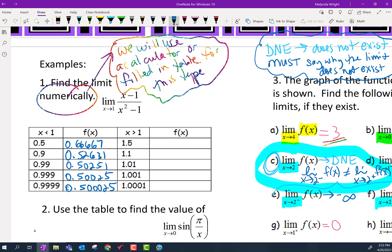On the other side of the table, 1.5 gives 0.4, then 1.1 gives 0.47619, then 0.497512, 0.499750, and 0.499975.